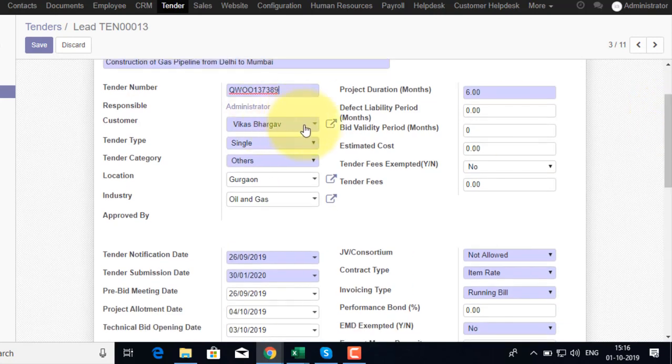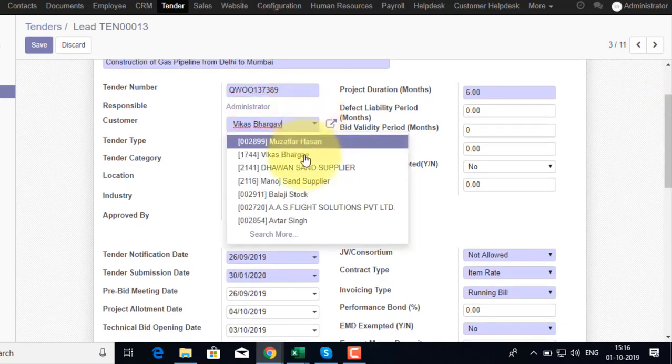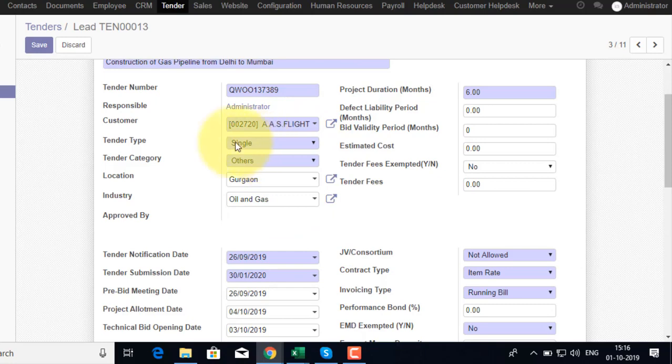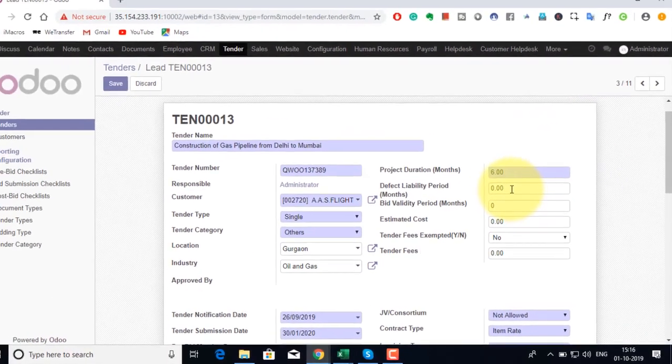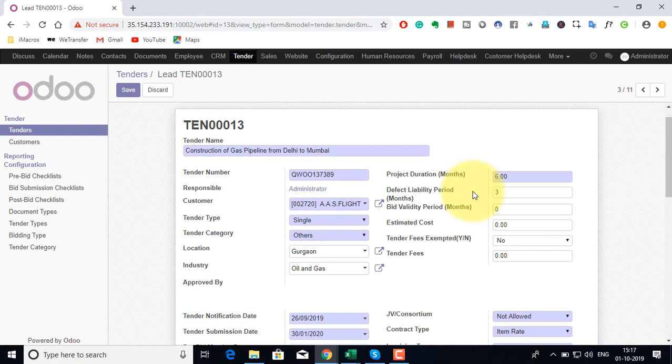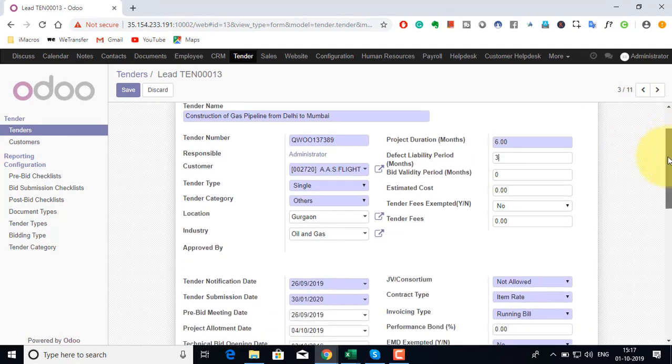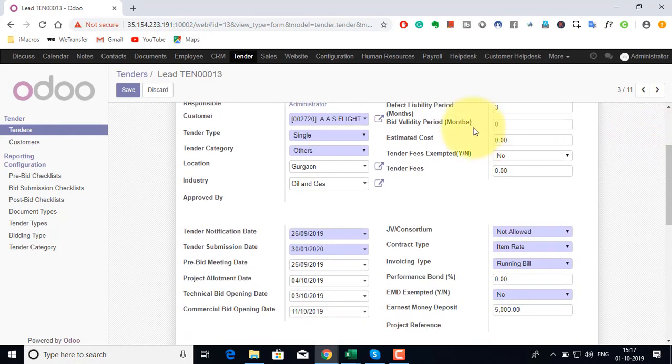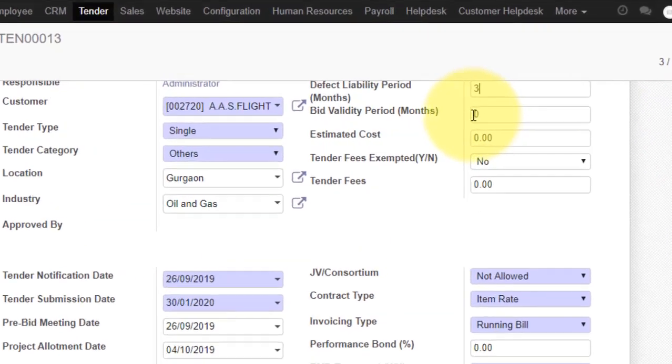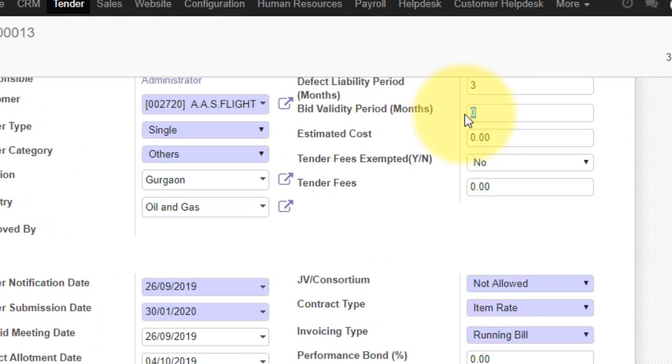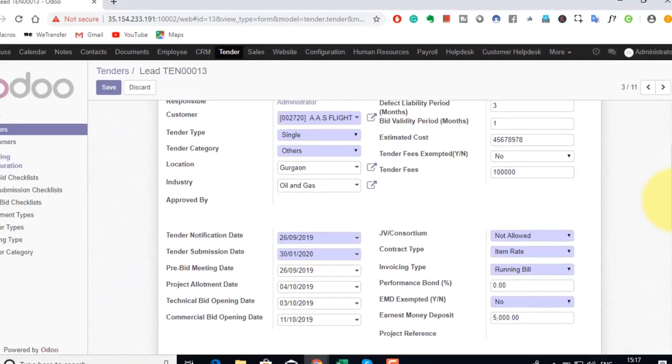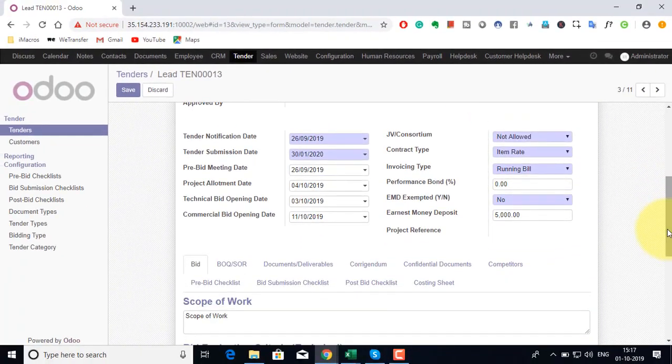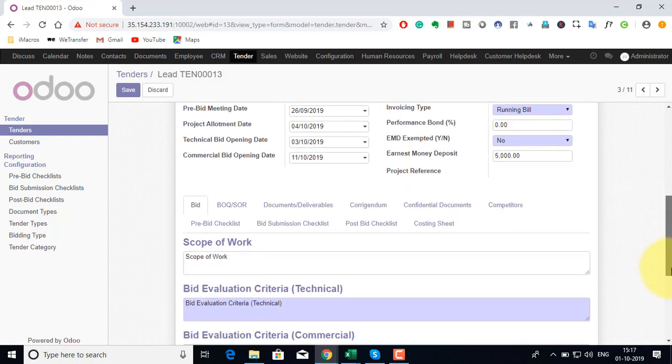I can define the customer and other information like project duration, bid validity period, estimated cost, tender fees or the details are already pre-filled and is automatically executed.